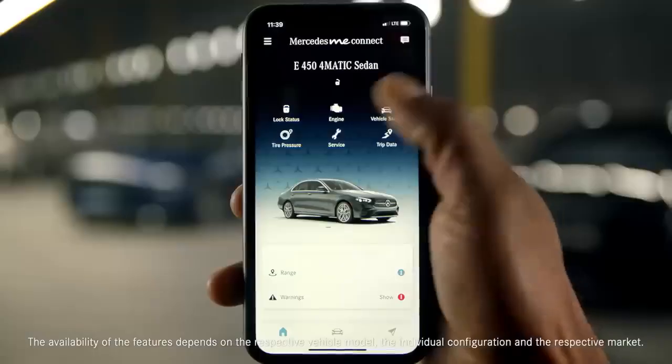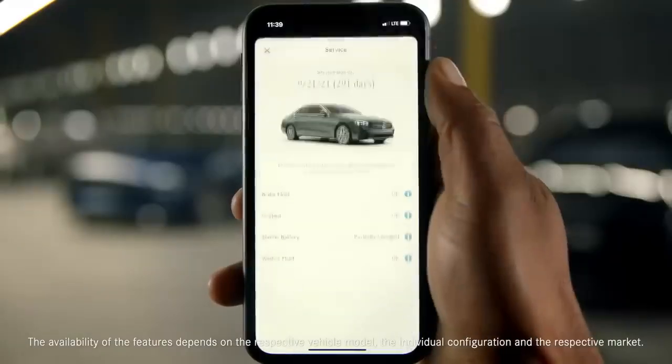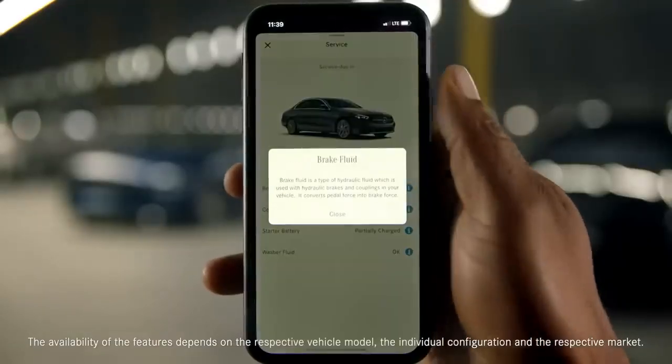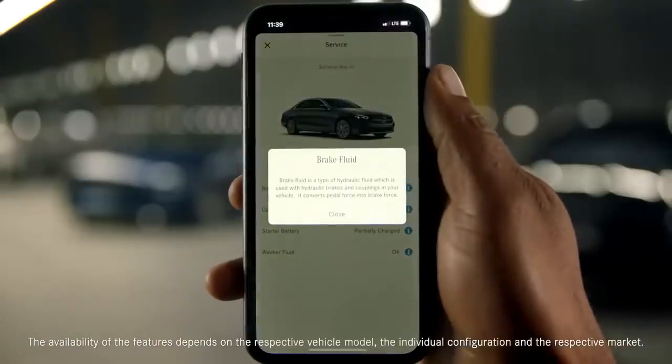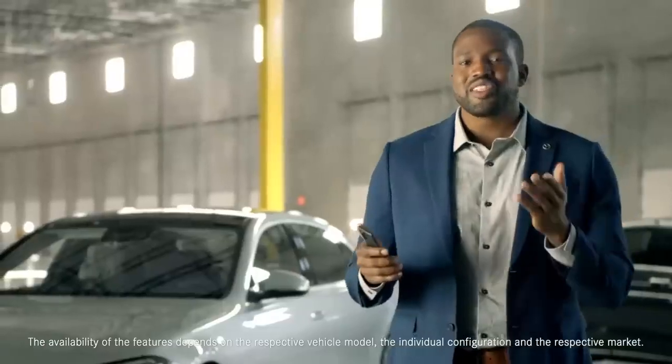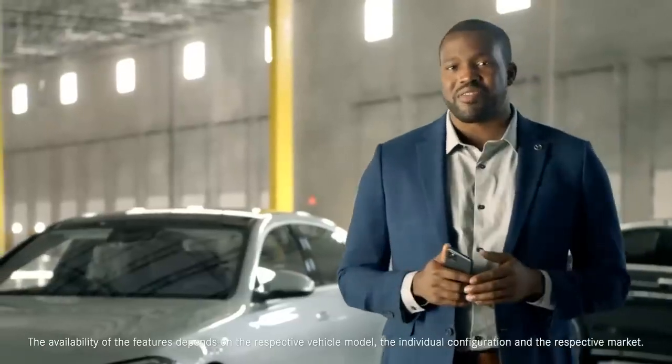The Service page can give you information on the levels of your brake fluid, coolant, and washer fluid, as well as when your next vehicle service is due. Let's look at the map section of the app.